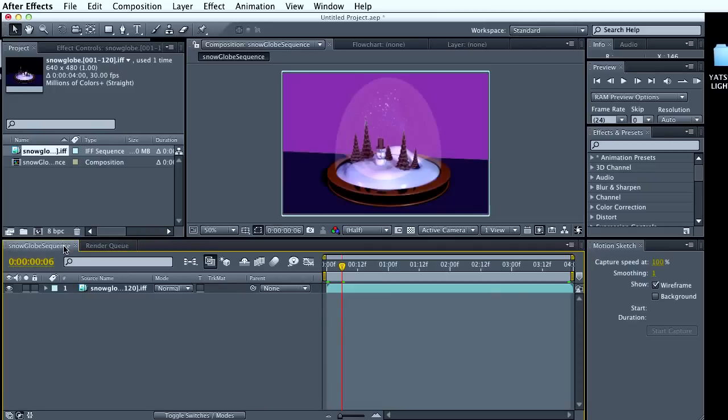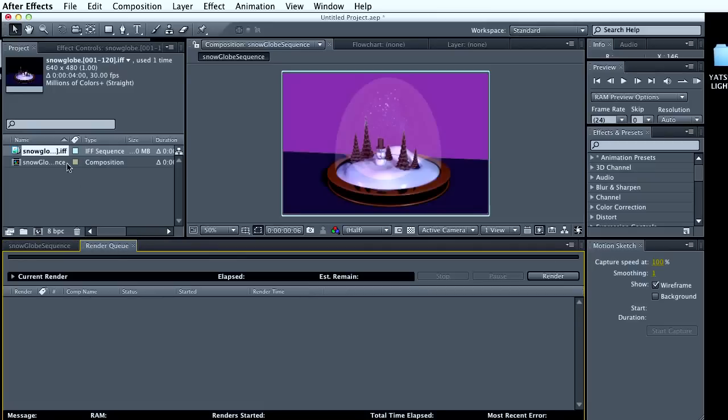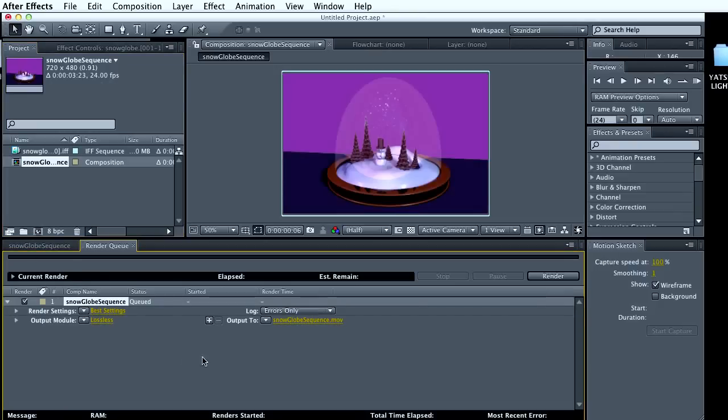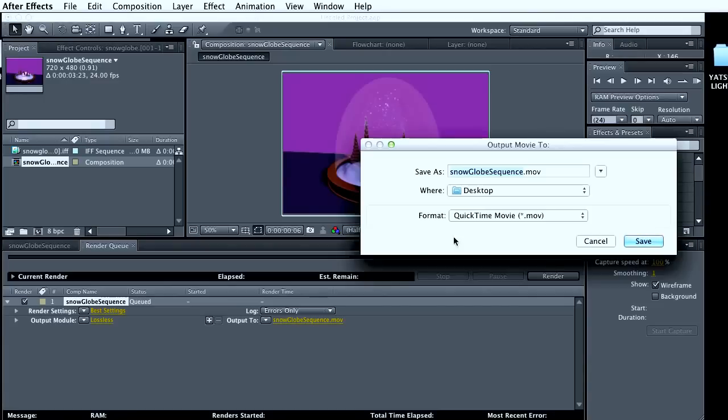And once you're satisfied with this, now you do pull your composition into the render queue. You want to give it an output name. I'm going to call it snowglobe sequence.movie. I'm saving to the desktop.